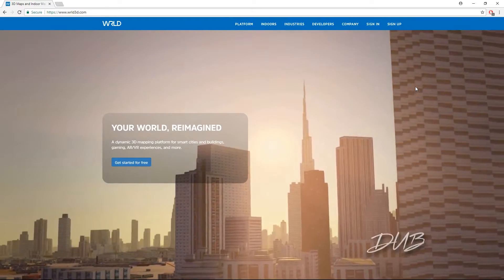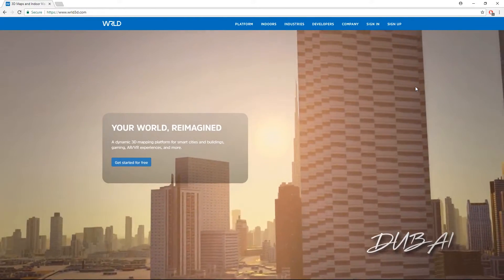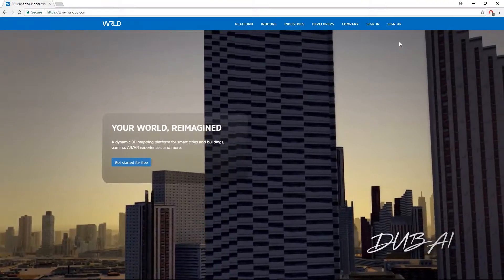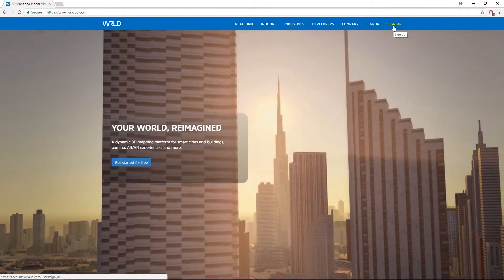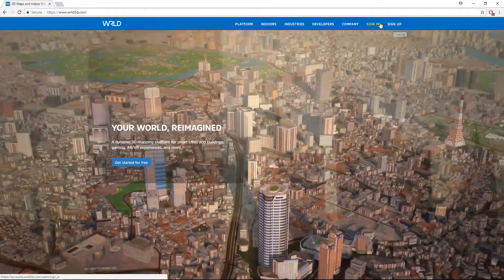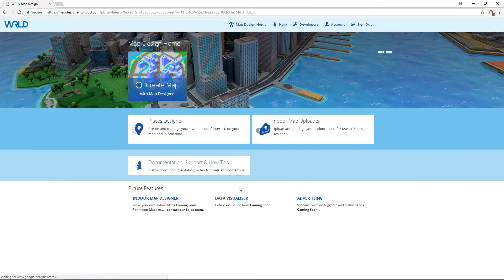First, you'll need to sign into your World account. Should you not have one, please go ahead and sign up to the World 3D website. Once you've signed in, we can start to create your map. Welcome to the map design home page, where you are able to start designing and managing your maps, including your indoor maps.